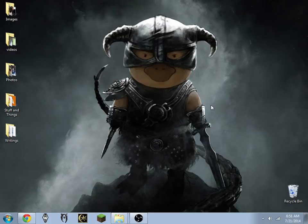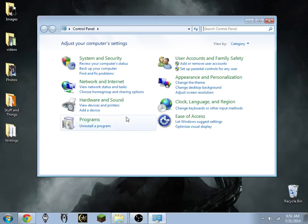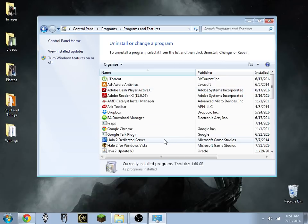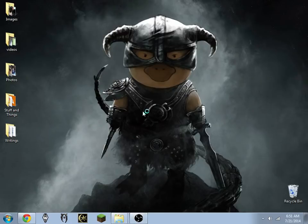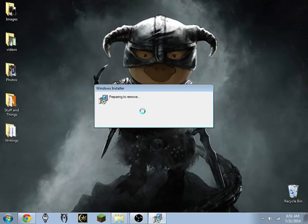Alright, so first things first, we're going to need to go ahead and uninstall Halo 2. So I click Start, Control Panel, uninstall Halo 2, click Yes. Should only take a brief moment. By the way I am using Windows 7 — if you notice that the desktop is different from my other videos.